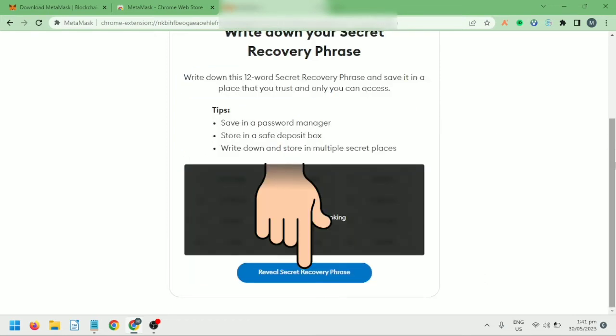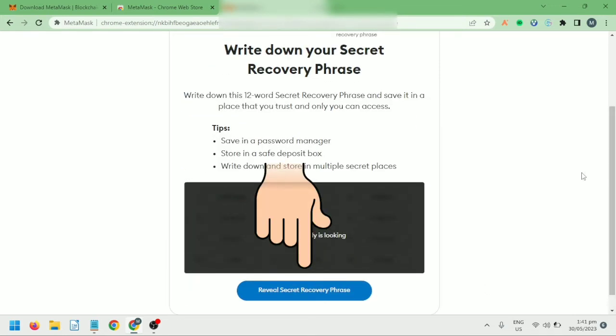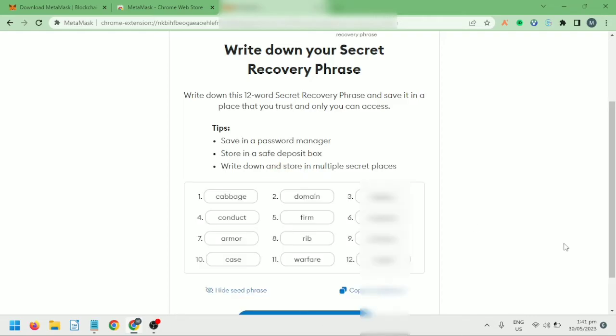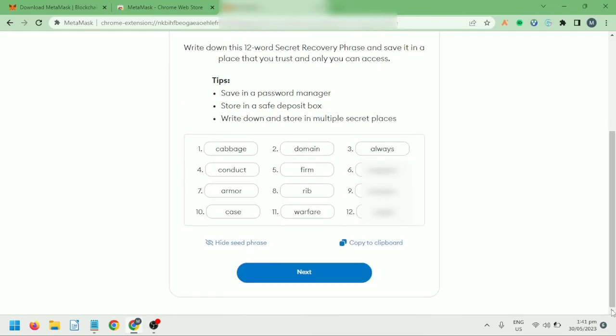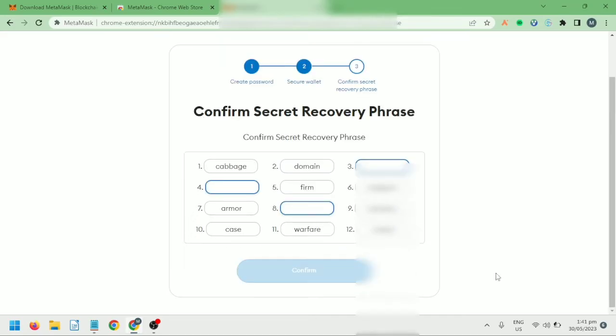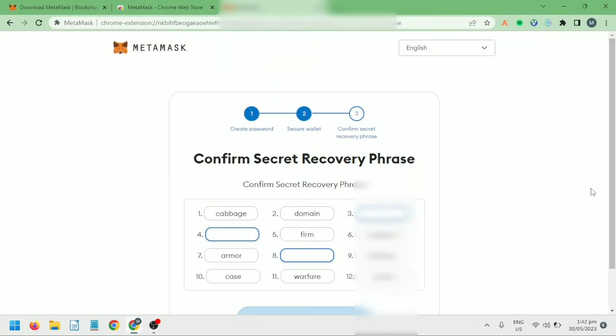Click this to reveal it. So you'll have a 12-word recovery phrase. Do not share it with anyone. You can copy the clipboard and save it, but it's better to write it down and hide it somewhere safe.